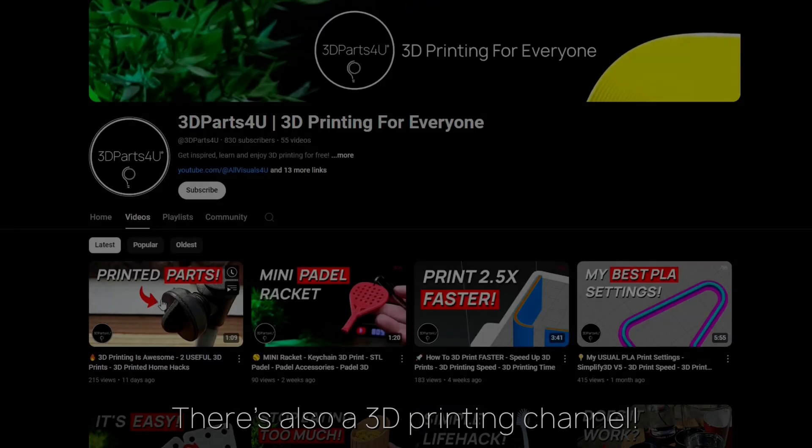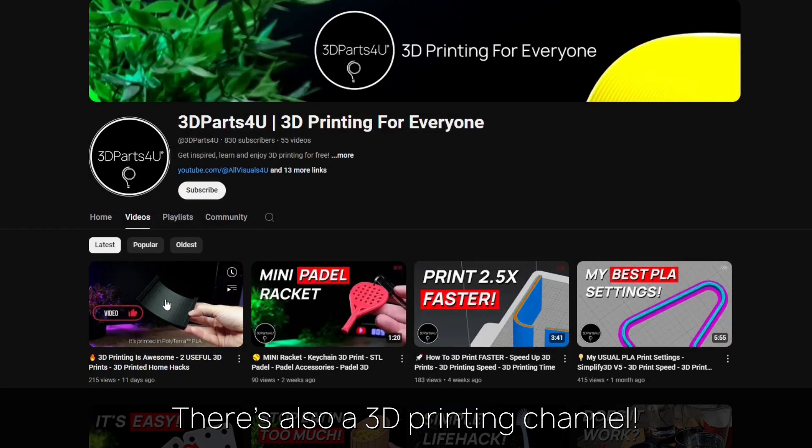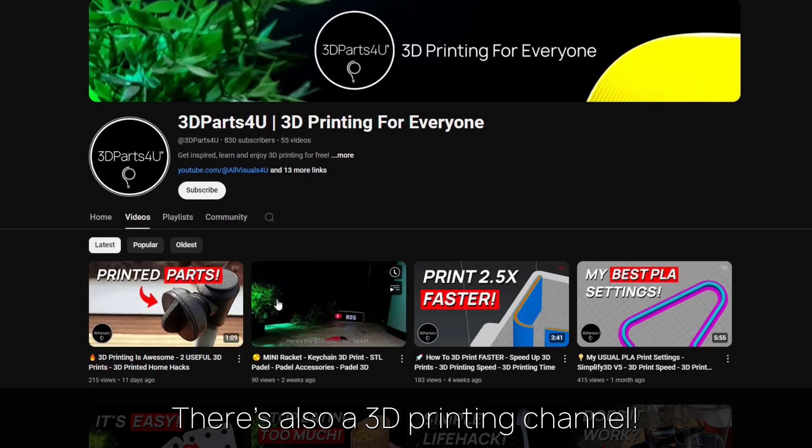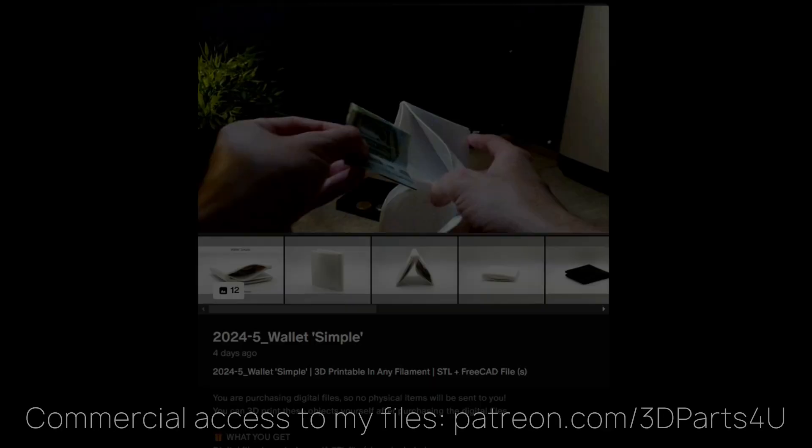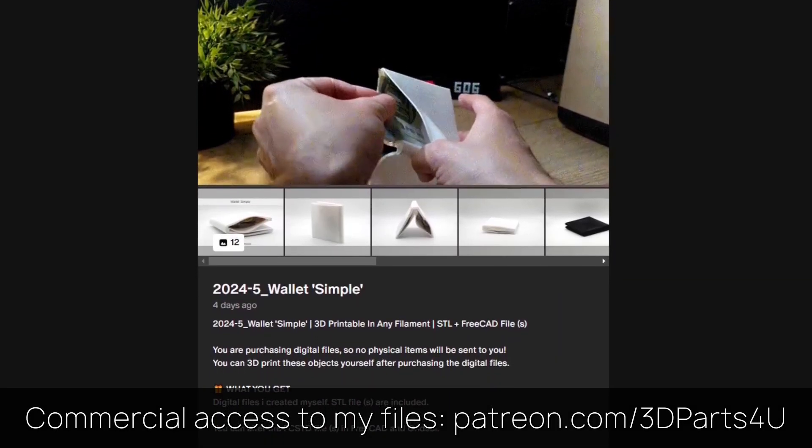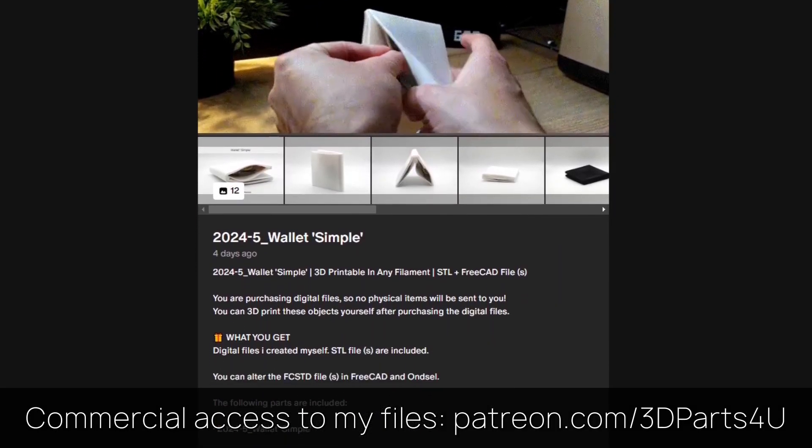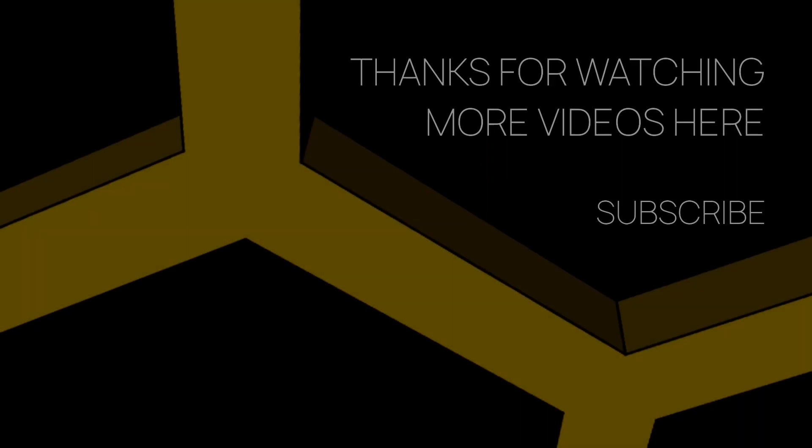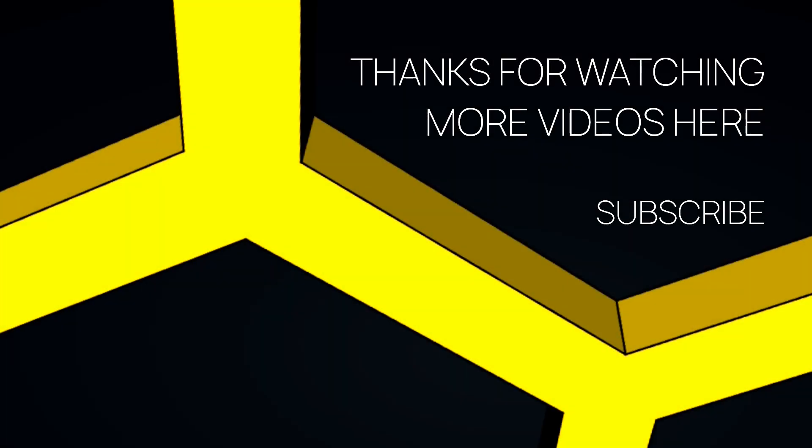You might want to check out my 3D printing channel for more tutorials and projects. Get commercial access to all my 3D files to sell 3D prints. Thanks for watching. You might find other videos interesting too.